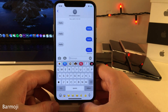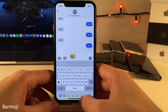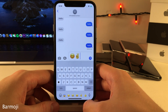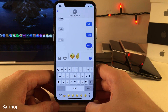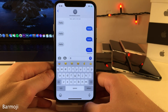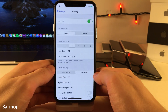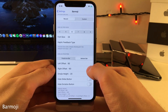Bar Emoji allows you to easily access your favorite emojis. There are two different places you can place the quick access bar: at the bottom of the keyboard, or at the top in the predictive text bar. All of this and more can be configured inside the settings for the tweak.